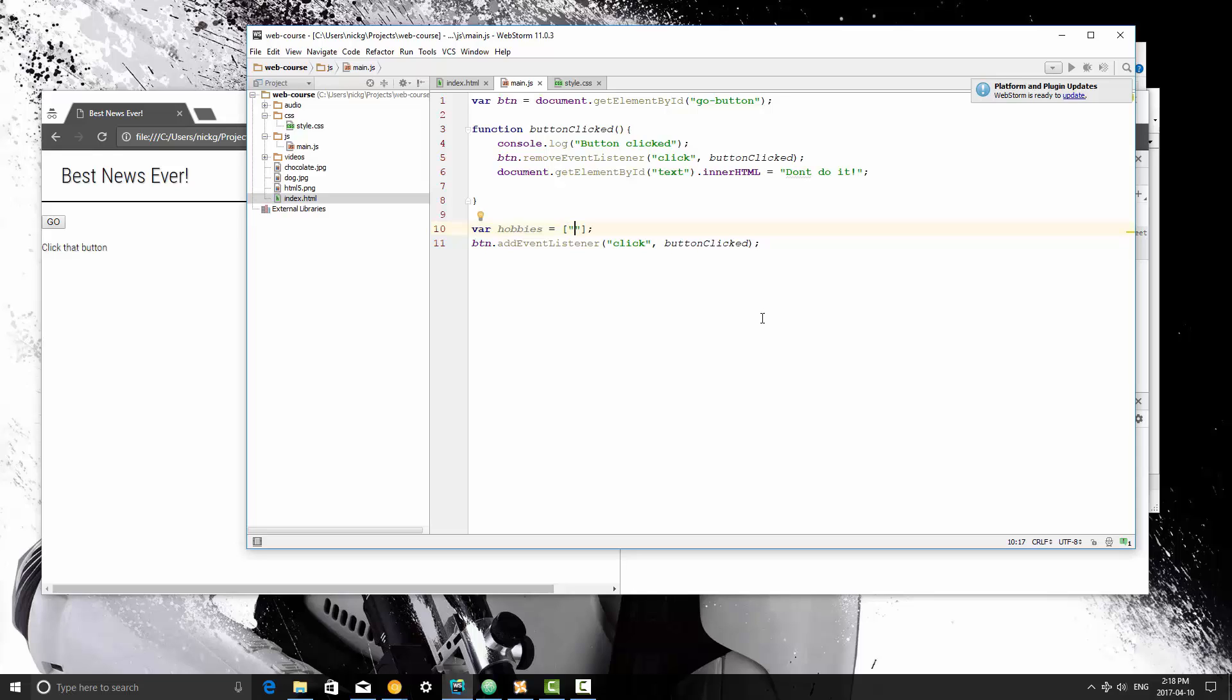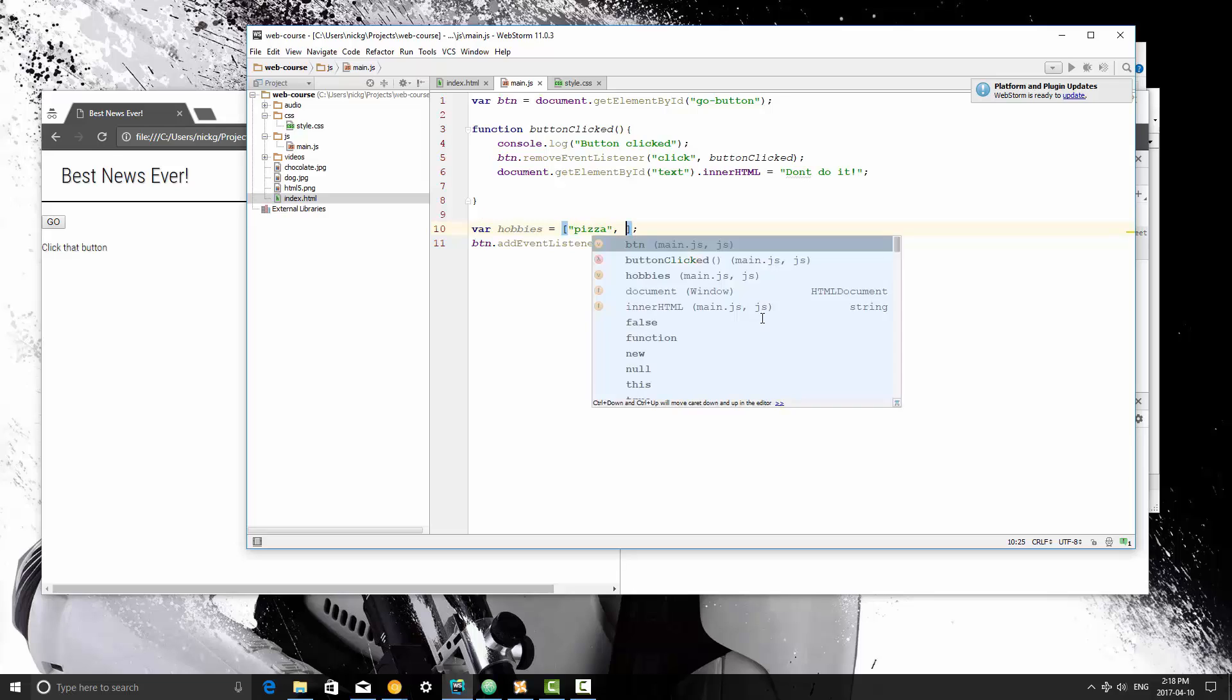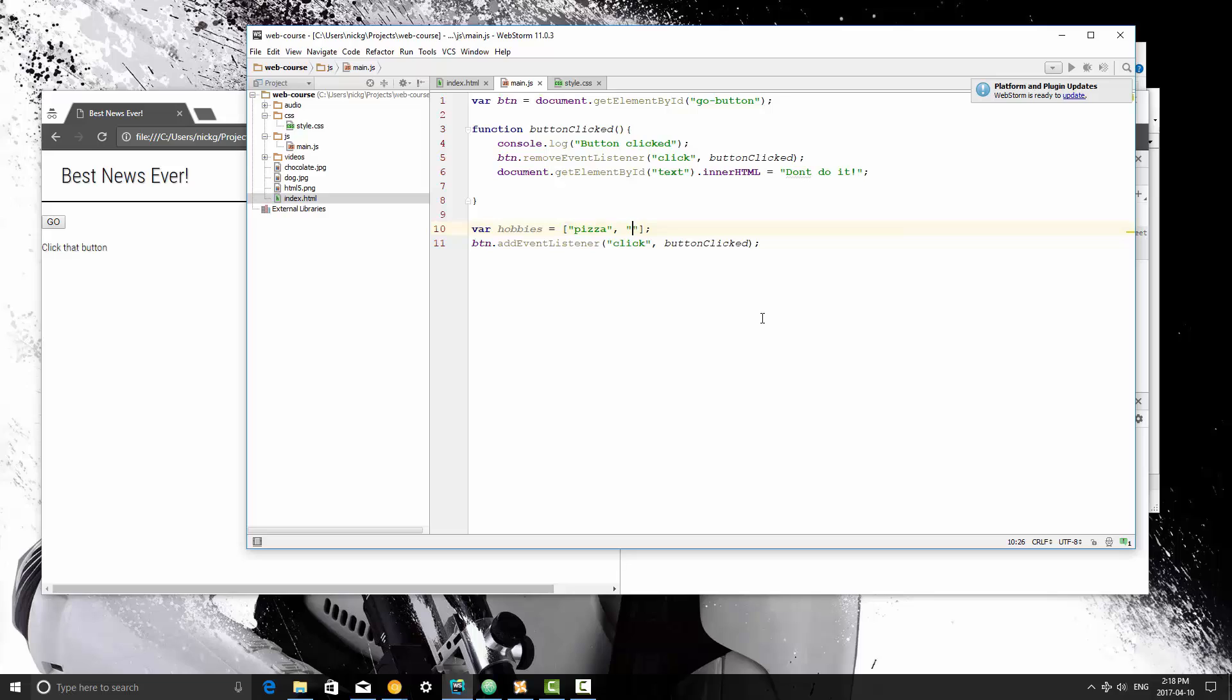And now we're going to basically just create a comma separated list in here of strings that are my hobby. My hobbies involve pizza, gaming, reading, programming, and music. So this is my list. I'm going to save this here.